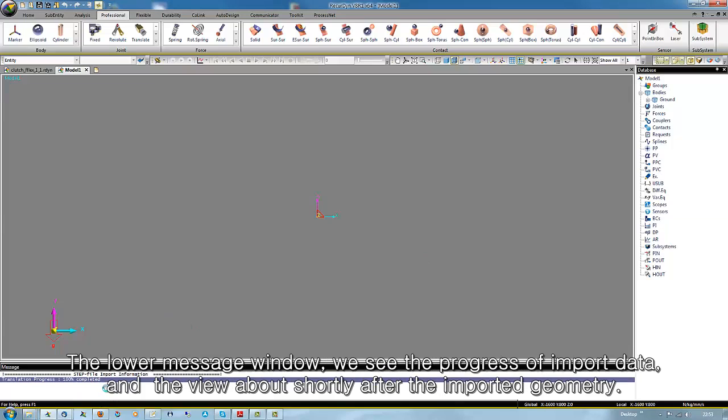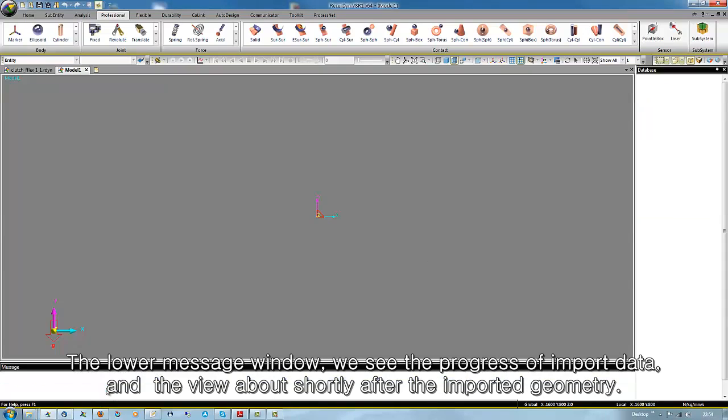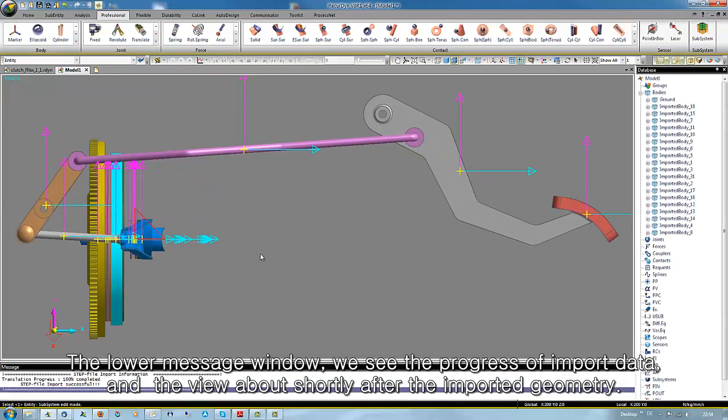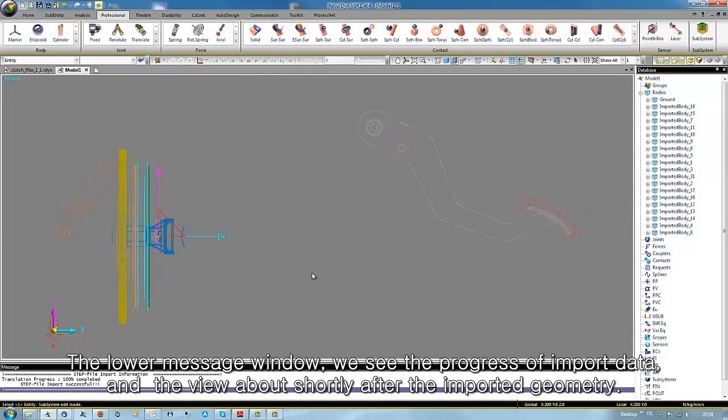In the lower message window we see the progress of the imported data. And in the view above we see shortly after the imported geometry.